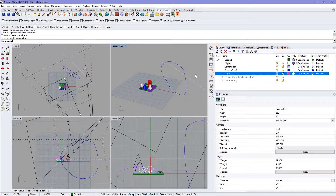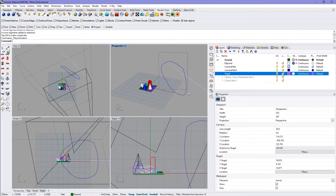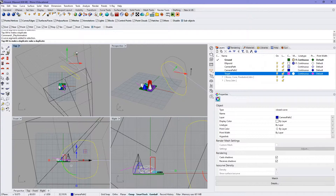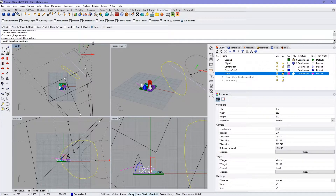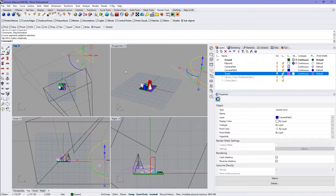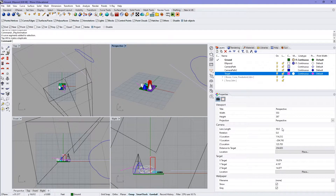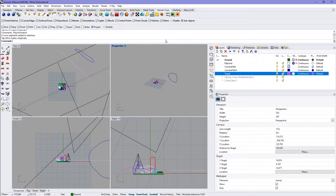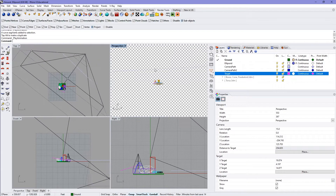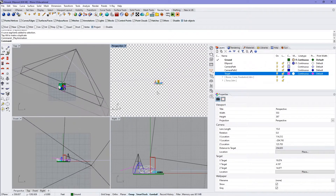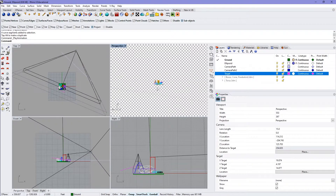You can keep playing with different shapes and different paths to get what you want. You can keep adjusting as you see fit to get the view you want. You can also change the lens length, and that might get you a better view of what you're trying to achieve.